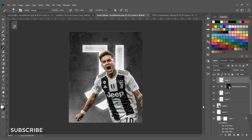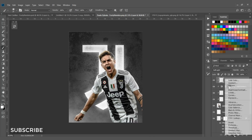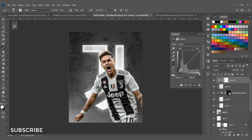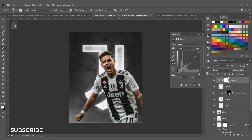Add a Curves adjustment layer. Add a point and drag the curve to increase contrast and deepen the blacks. Select another point and drag it to add a faded effect.